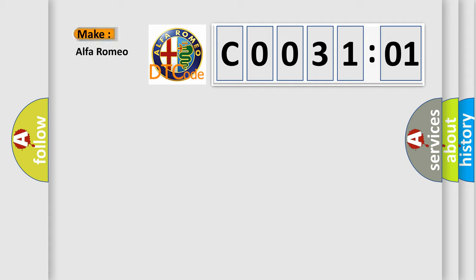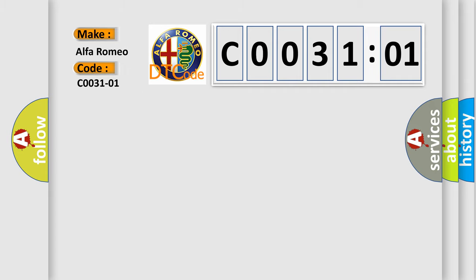So, what does the diagnostic trouble code C003101 interpret specifically for Alfa Romeo car manufacturers? The basic definition is speed sensor front left general electrical failure.